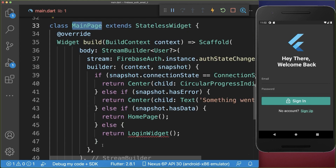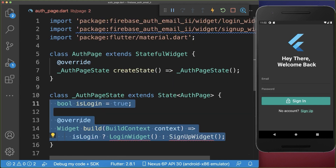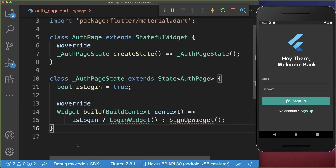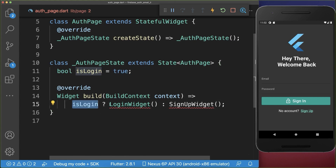Next, within the main page where we have implemented this login widget, we want to exchange it with an auth page. Inside this auth page we want to have a Boolean flag, and depending on if the flag is set to true we show the login widget, otherwise we want to show a new signup widget that we want to create.